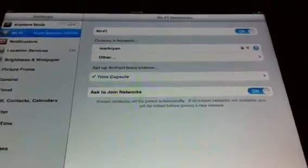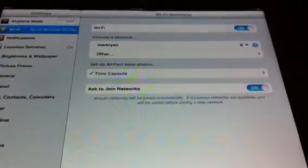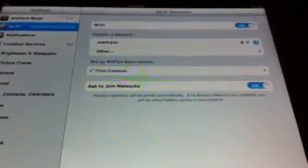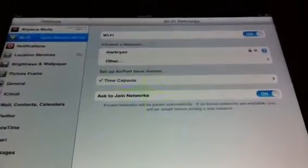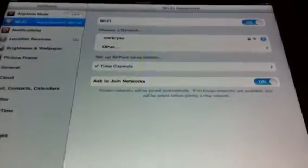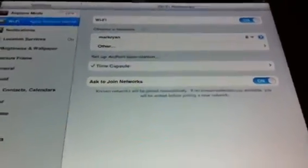Hello YouTube, today I'm going to show you how you set up an Airport base station or Time Capsule directly through iOS 5 on an iPad.